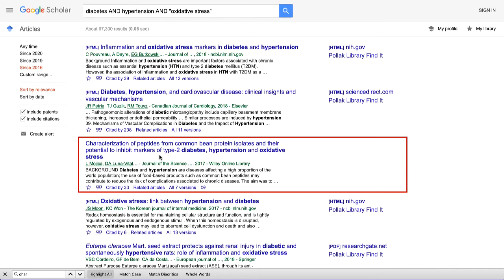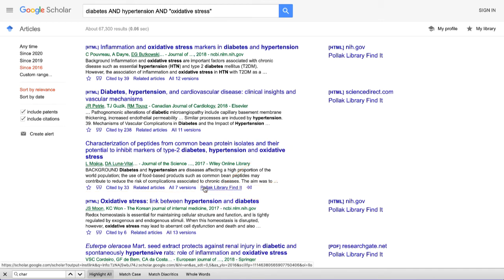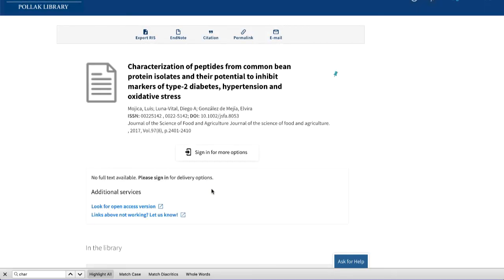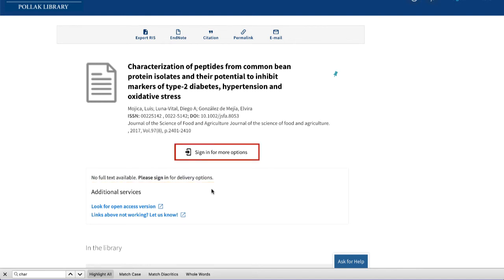Sometimes it might seem like the access link is missing. However, if you don't see it, just click on the double caret sign here, and you can see that it will appear. In this case, we do not have access to the article. However, I can request it just by clicking on the Sign In For More Options button and requesting the item.